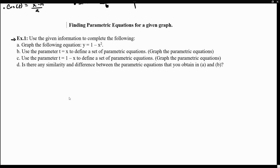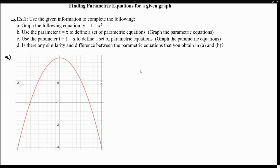Let's take a look at example one, which states: use the given information to complete the following. Let's start by graphing the following equation: y equals one minus x squared. So now we have our graph for the function one minus x squared, and what we want to do is come up with a set of parametric functions which actually follows this curve.